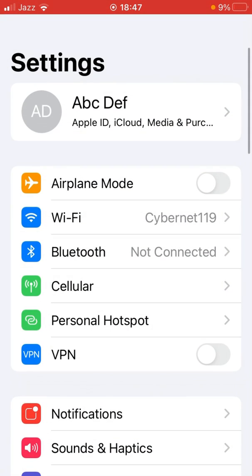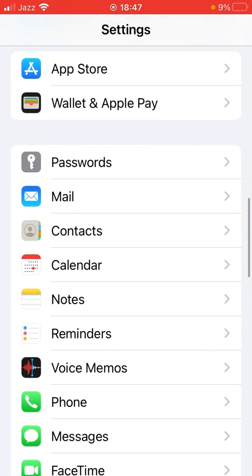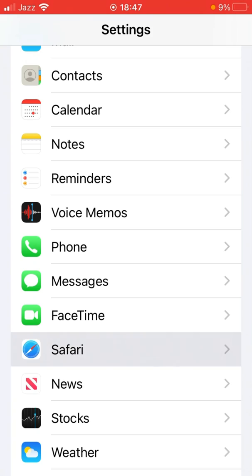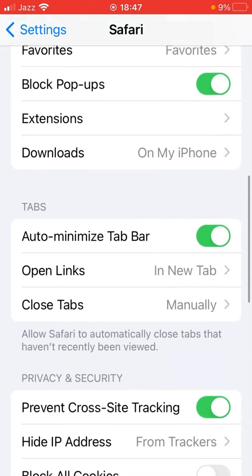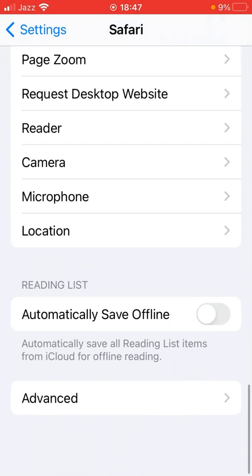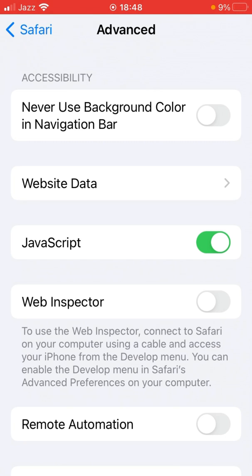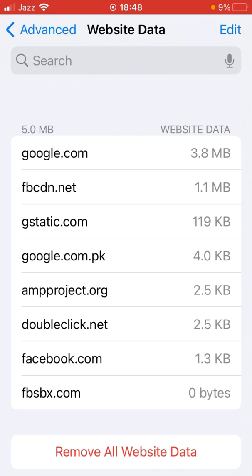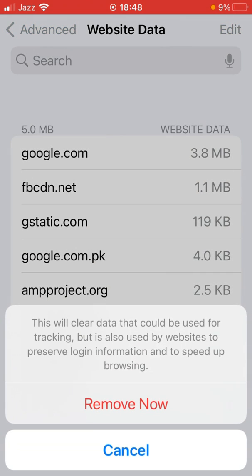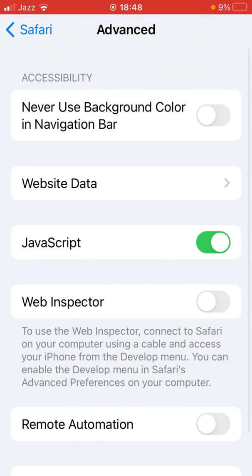For the third method, open up the Settings app on your device, scroll down and find and tap on Safari. Then scroll all the way down and tap on Advanced. From here, tap on Website Data, then tap on Remove All Website Data, and tap Remove again to confirm the process.